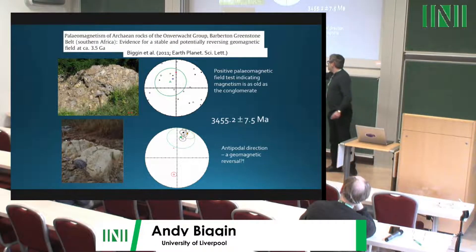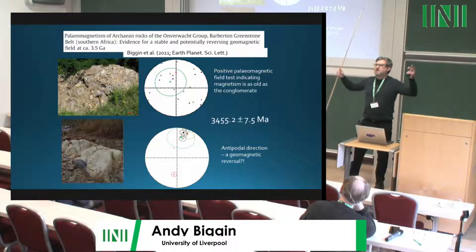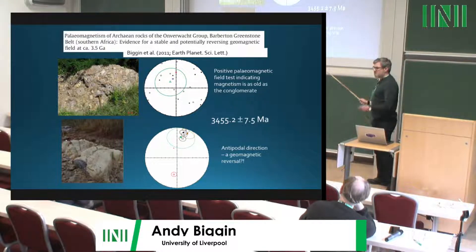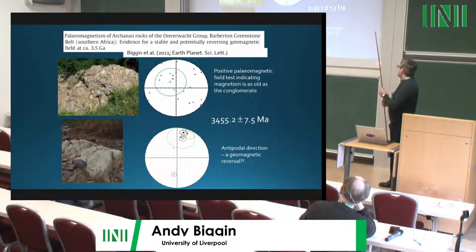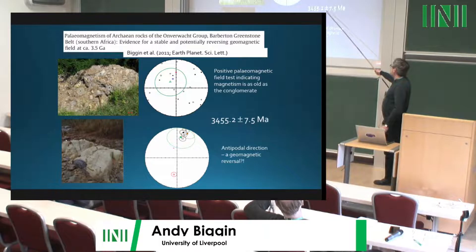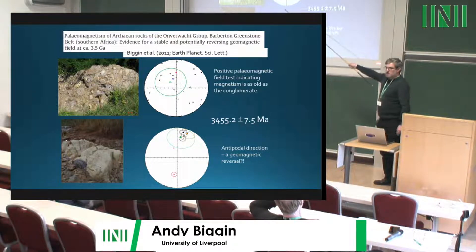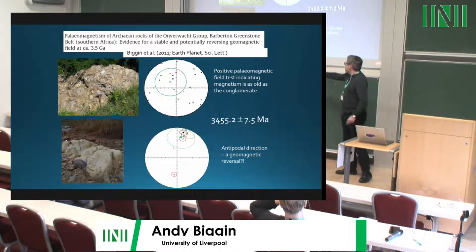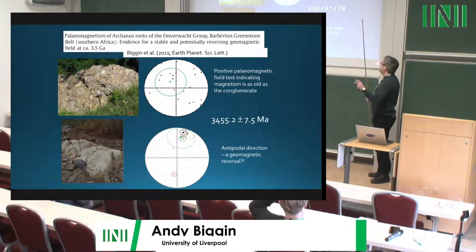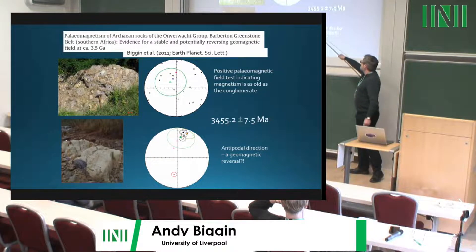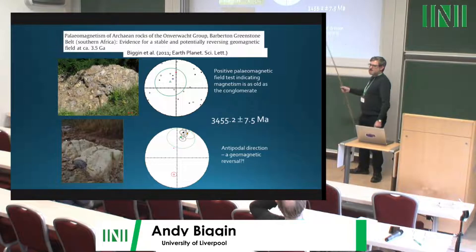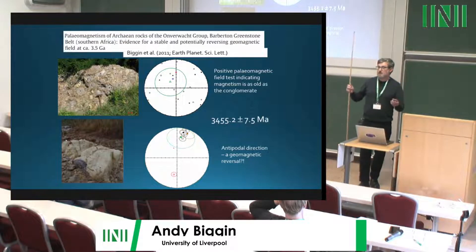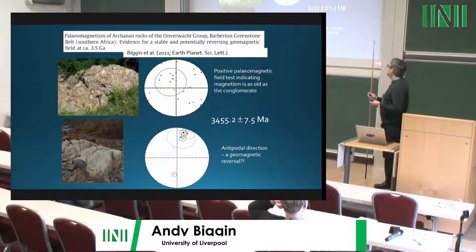This conglomerate was capped by a tuff unit — an ash cloud from a volcano that settled into a thick ash layer. This was useful for two reasons: it contains zircons datable using uranium-lead techniques, giving a precise minimum age of 3.455 billion years. Better still, the directions from this tuff unit and older lavas were nearly antipodal, providing tentative evidence for the field undergoing reversals 3.5 billion years ago.